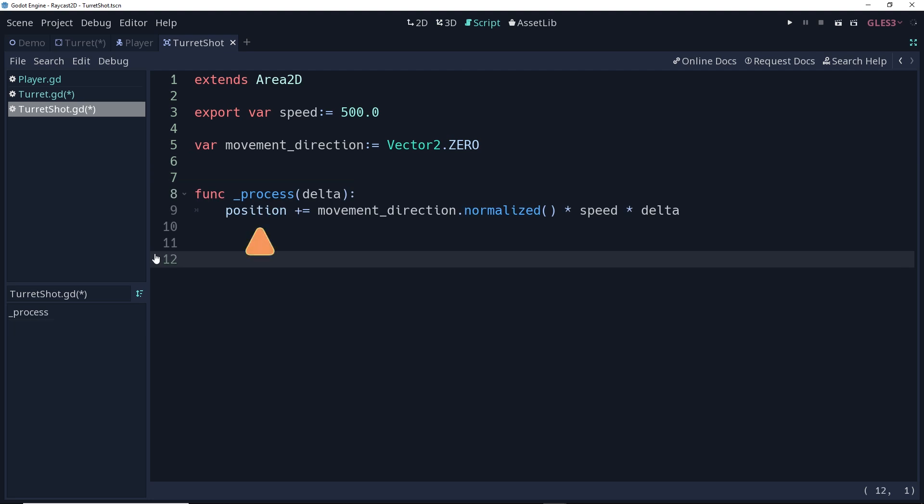In the process function, we're going to be taking the position of the shot and adding to it the plus equals the movement direction normalized times its speed times delta. And again, the delta is being included to make sure that this moves the same speed no matter what frame rate the device that it's running on has.